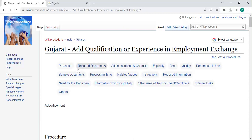Hey guys, welcome to Wikiprocedure Videos channel. Kindly subscribe our channel for more informative videos. In this video, we are going to see how to add qualification or experience in Employment Exchange in Gujarat.